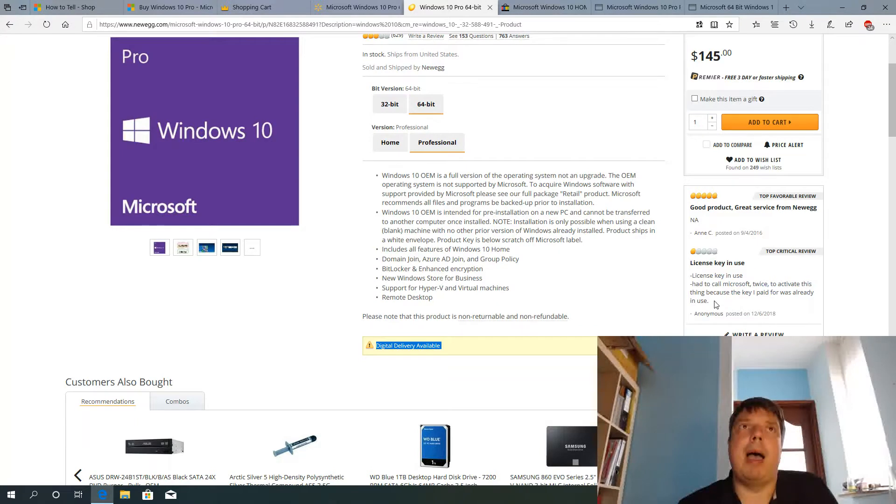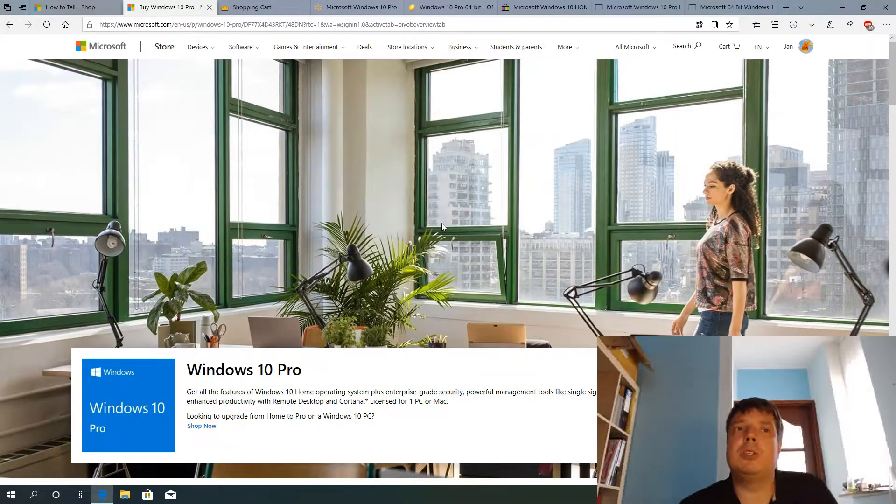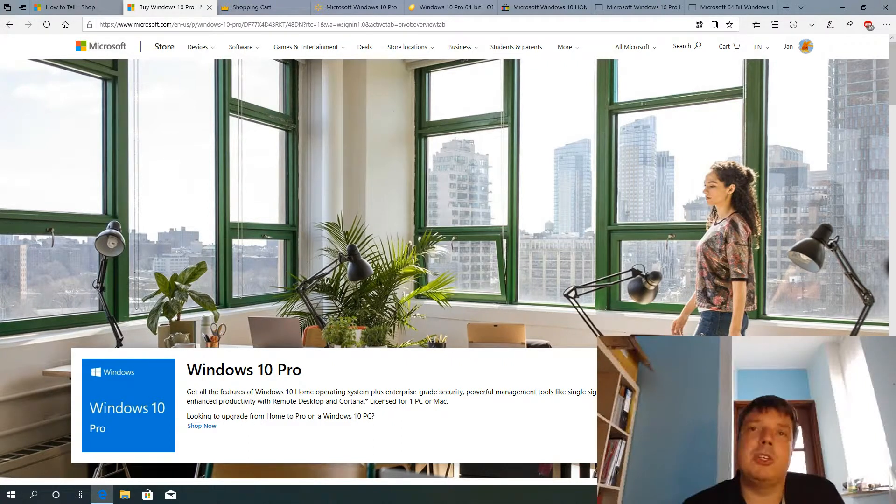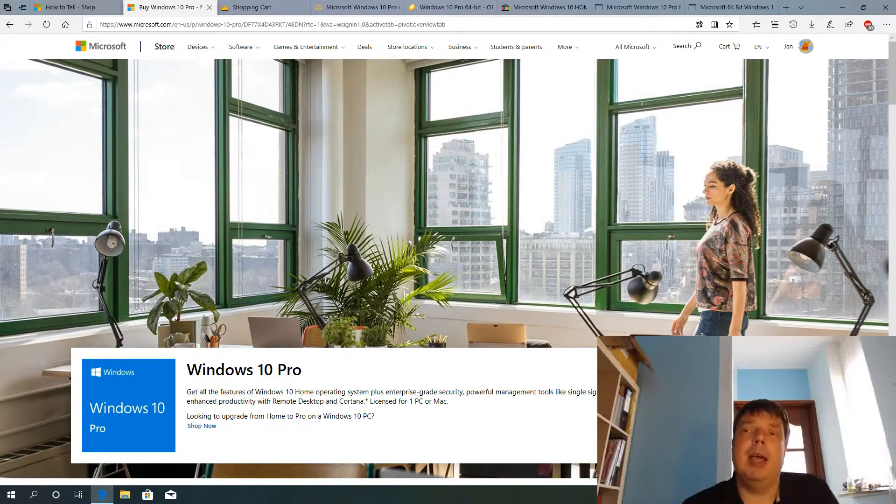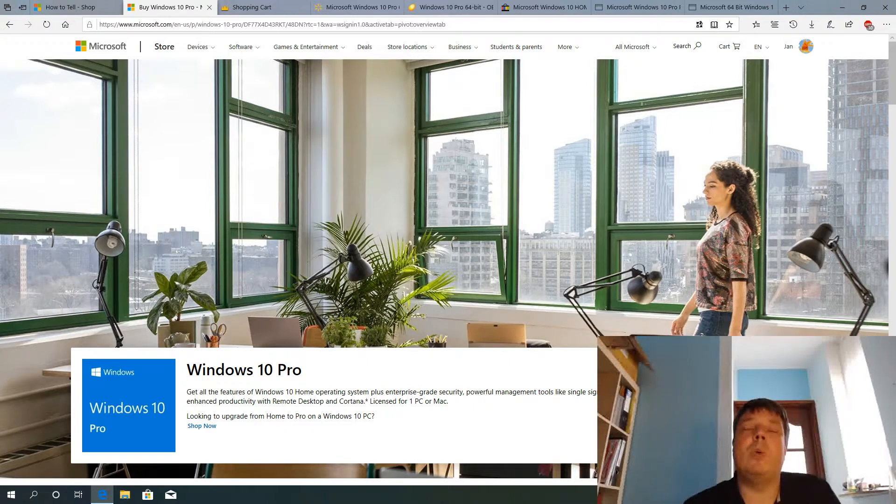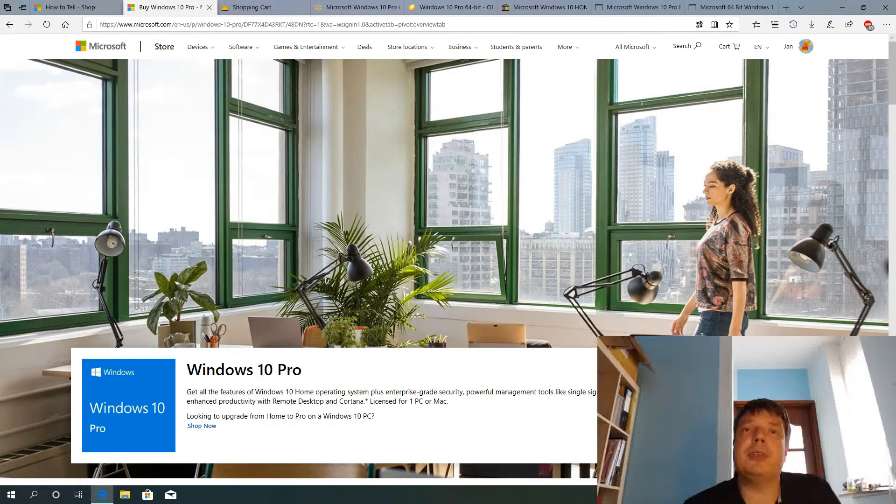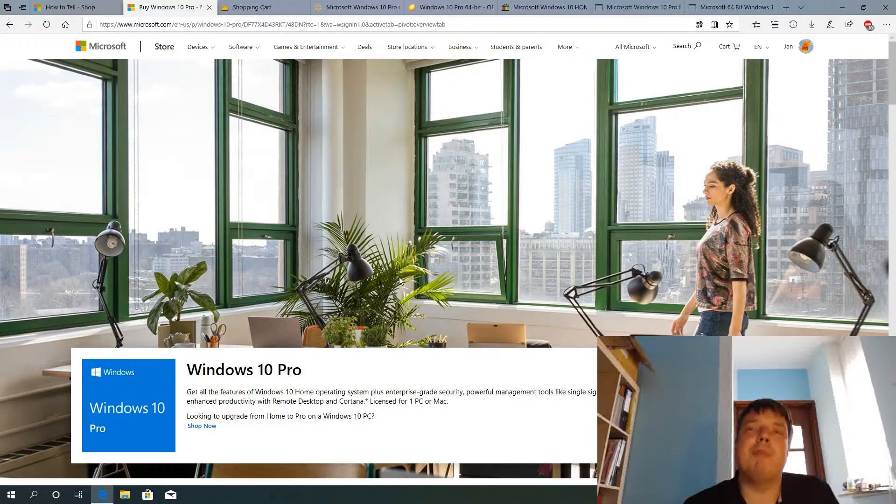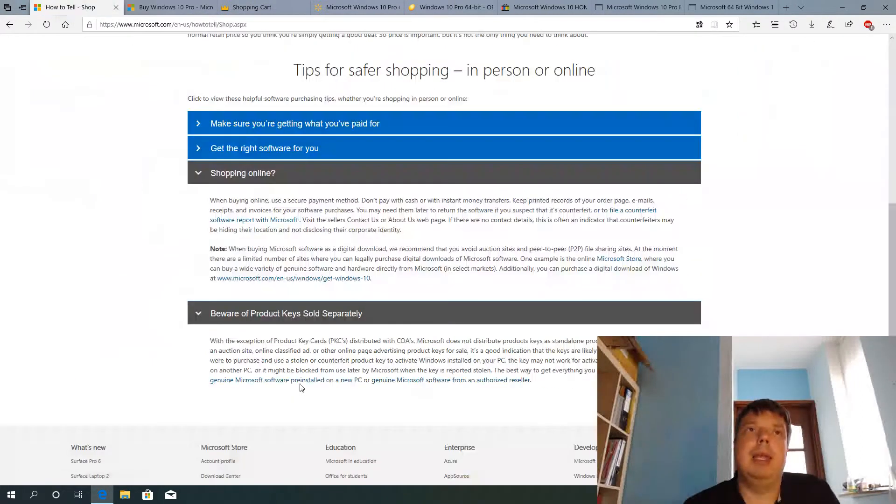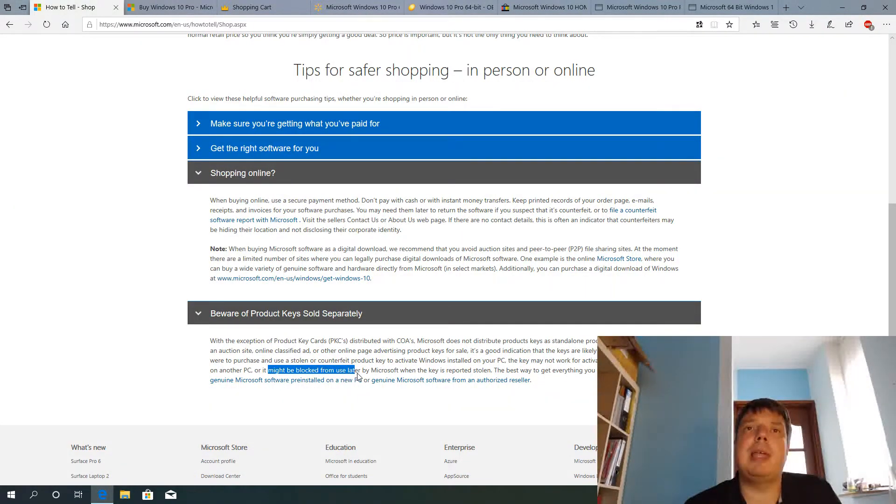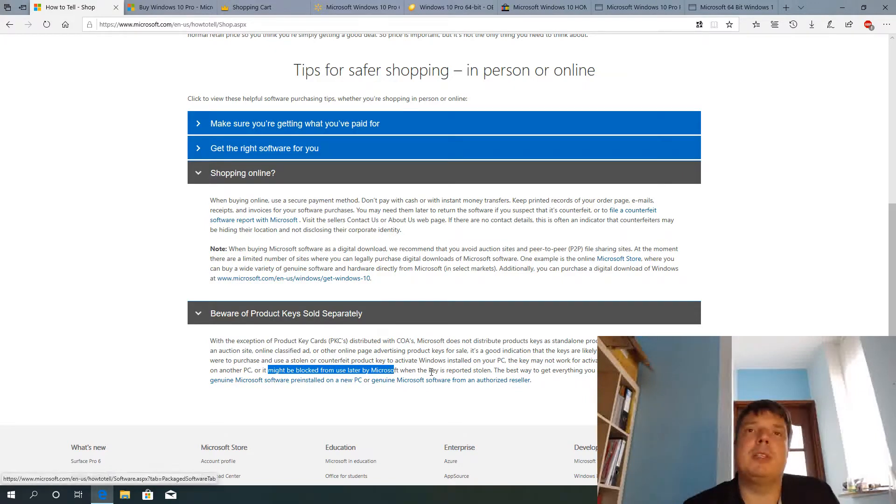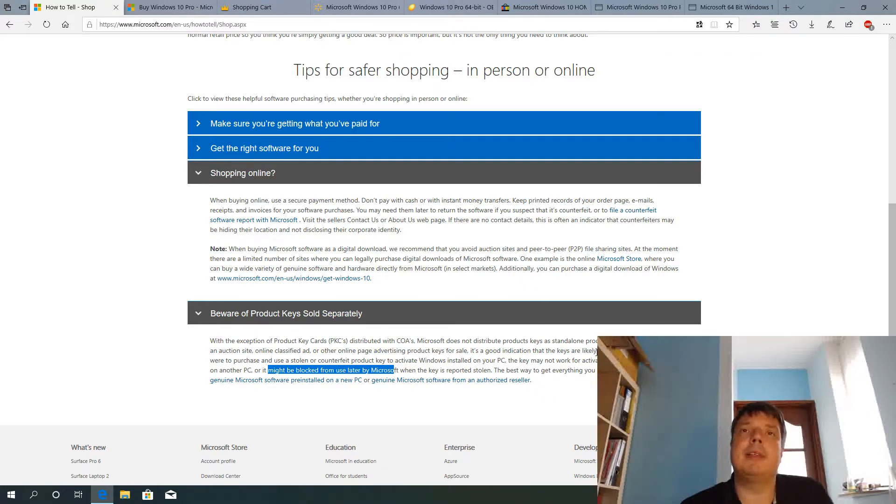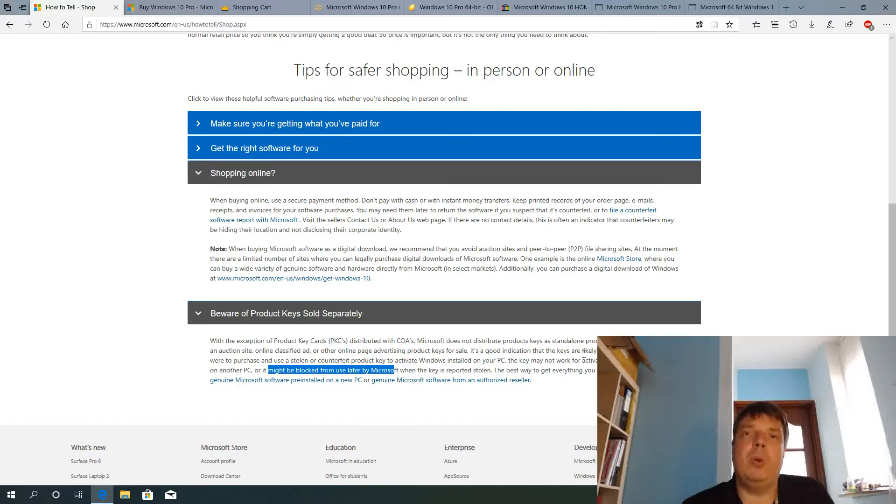So I'm not saying you have to go to Microsoft and pay $199.99 for a Windows 10 key. I'm just saying you need to be aware if you purchase somewhere else, Microsoft might block it later. As they're saying here, might be blocked from use later by Microsoft when it's reported to be illegal. Meaning this key will be worthless, will be useless and the seller is probably no longer available to refund you anything.